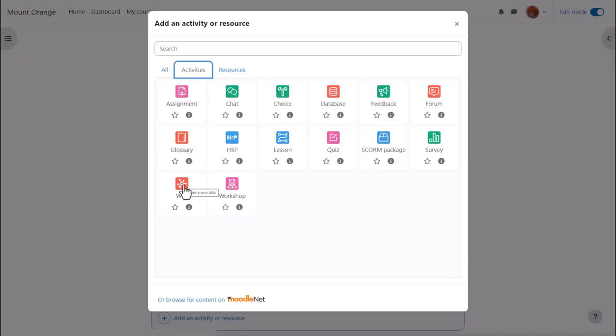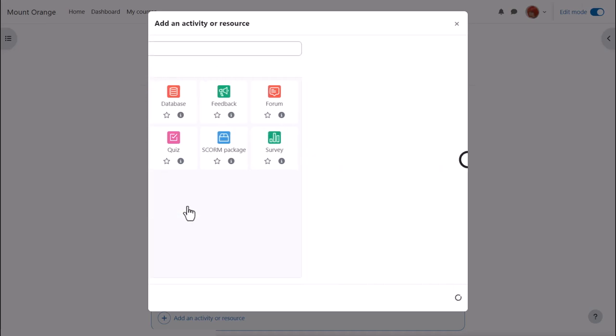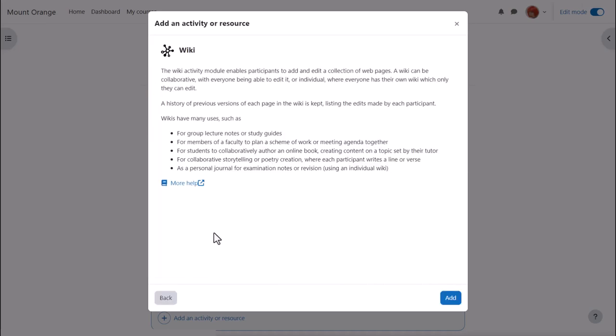Wiki is an activity because learners interact with it. Click once to go straight to the setup screen or click the information icon for more details and then the add button bottom right.